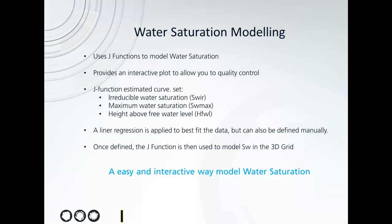Our water saturation modelling tool uses J functions to model water saturation. It provides an interactive plot to allow you to quality control the J functions against your data. The J functions are defined from irreducible water saturation, maximum water saturation, and height above free water level.